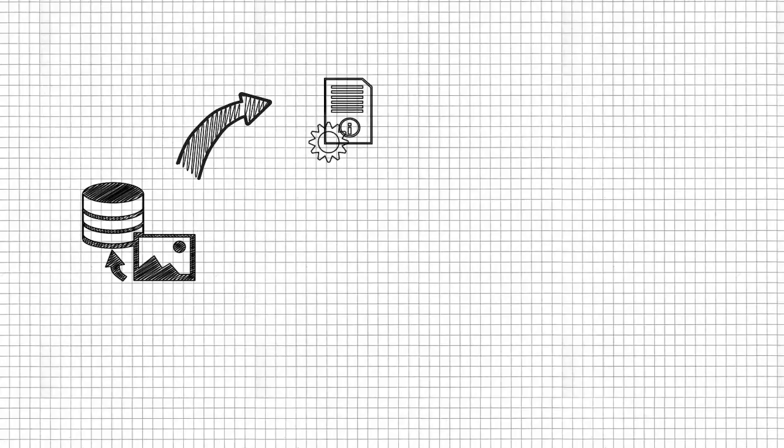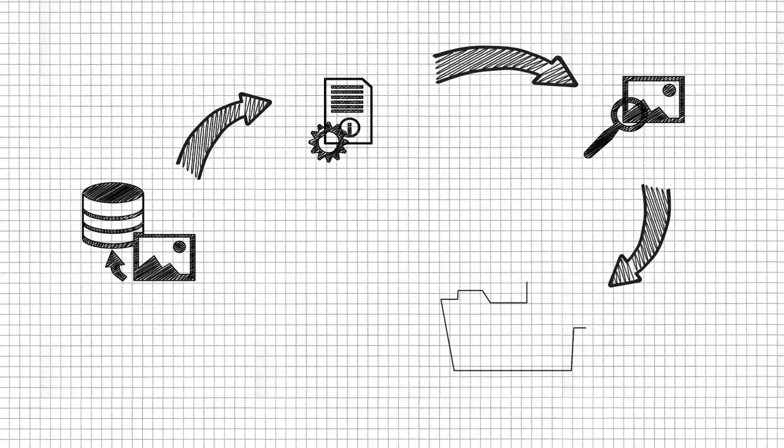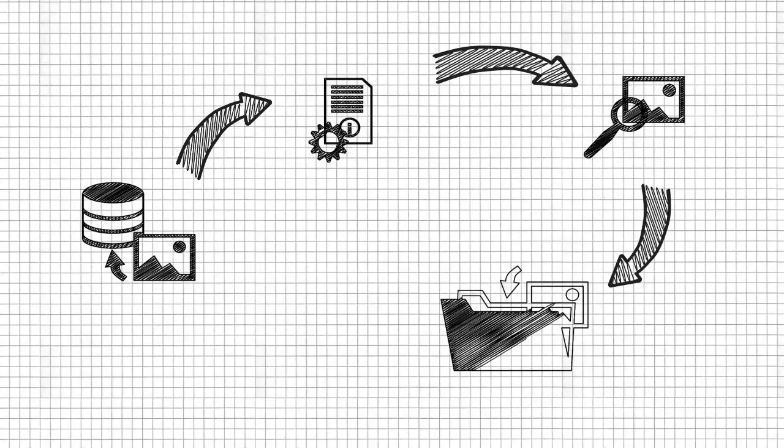This video will guide you step-by-step through four main tasks that cover a typical asset lifecycle: uploading an asset, editing metadata, searching for assets, and downloading your rich content.